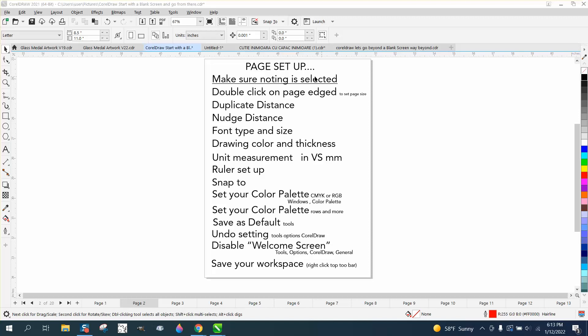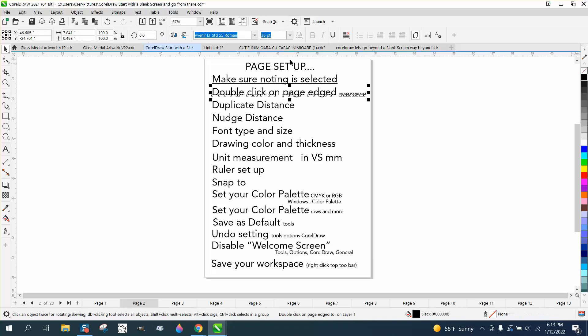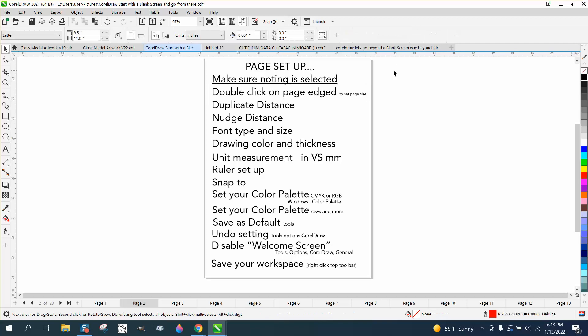With nothing selected is a big thing in Corel. If you have something selected like a text, you get the text menu, your nudge distance, your duplicate distance, a lot of things are not set up.